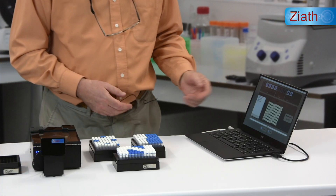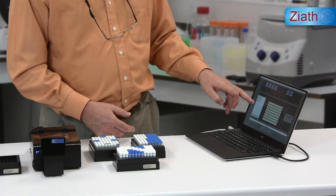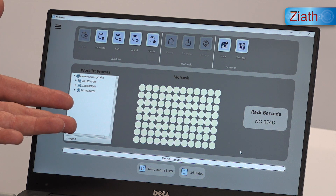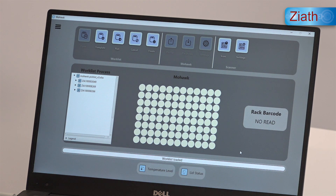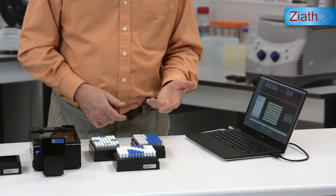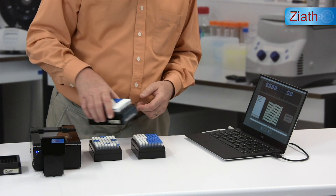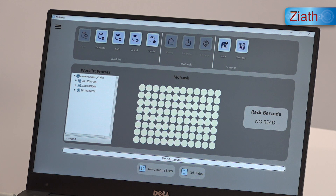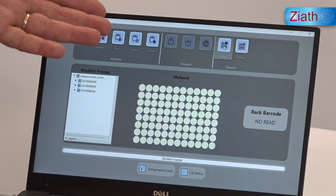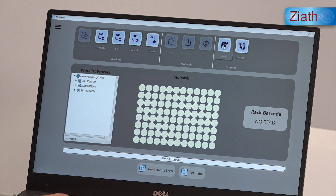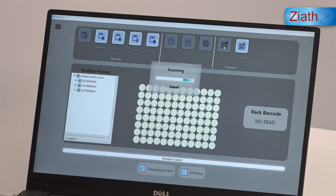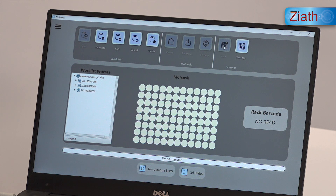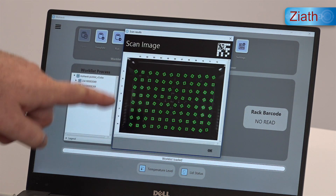Using the software we can open a pick list which has been previously created and we can verify those tubes using the scanner. So if we place the first rack and then within the Mohawk software we can use the Datapack scan function to drive the Mirage. It's now scanning and we'll verify all of the tube positions have been decoded.